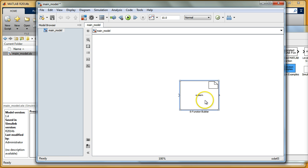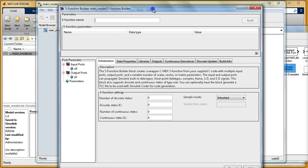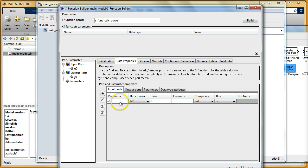We have this simple block here and if I double-click it, it opens this window where I can specify the name for my S function. I'll name it something like 'calc_power' because I'm going to create a little S function for calculating the power and resistance for a given voltage and current — just simple as that.